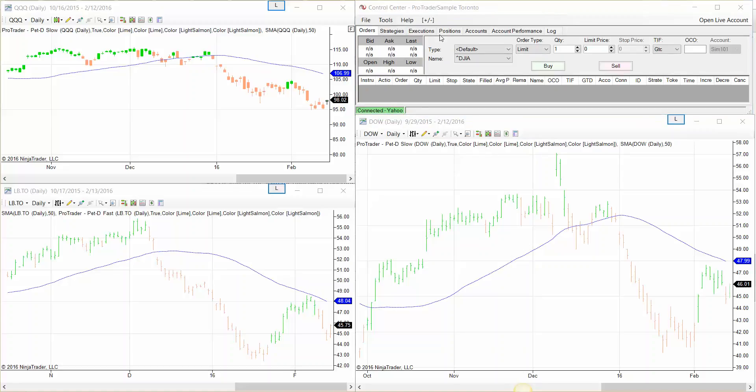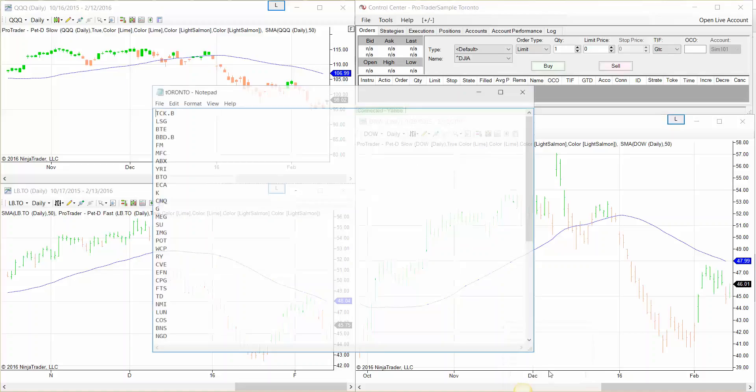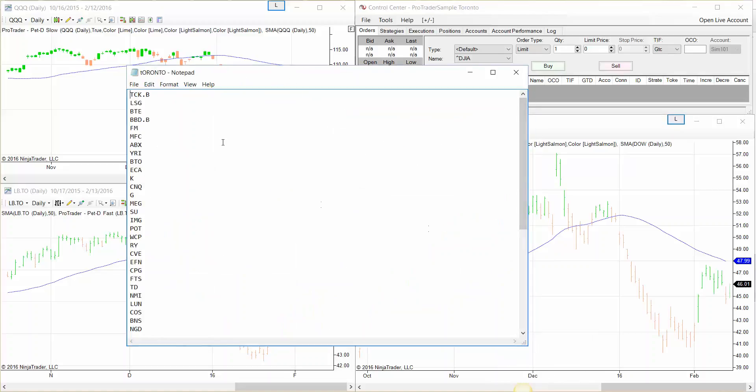The second step is to create the stock list. So first you have to create a text file with the stocks from the Toronto Stock Exchange.